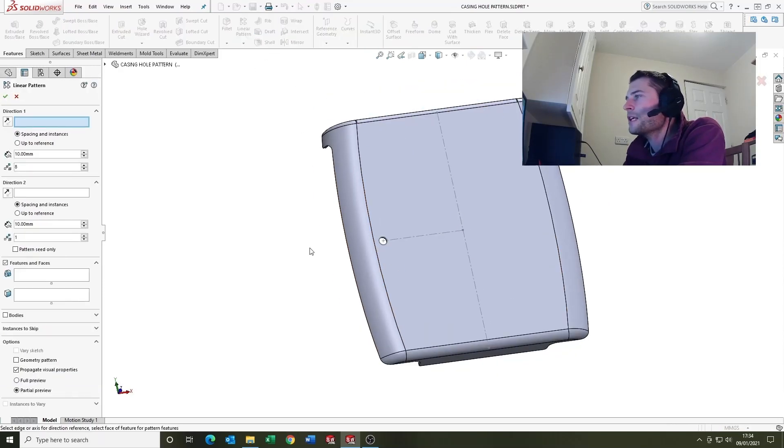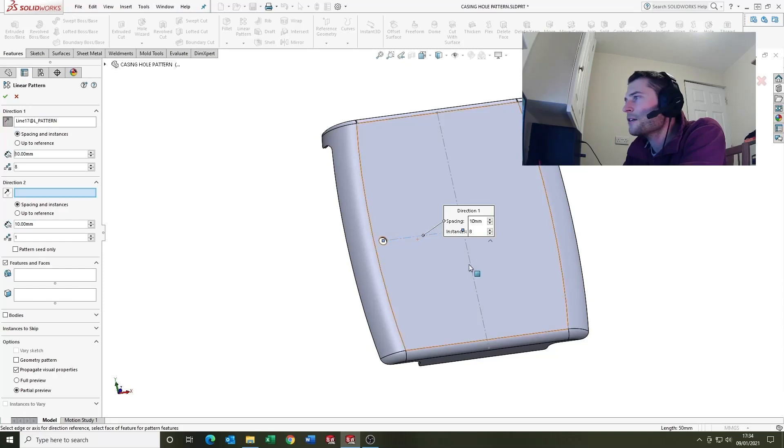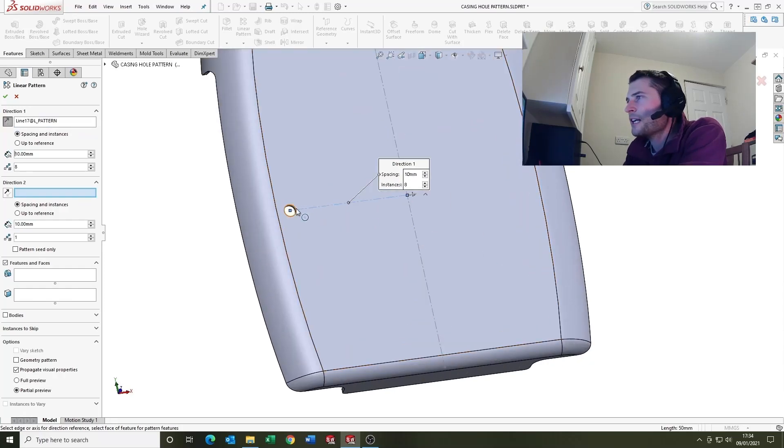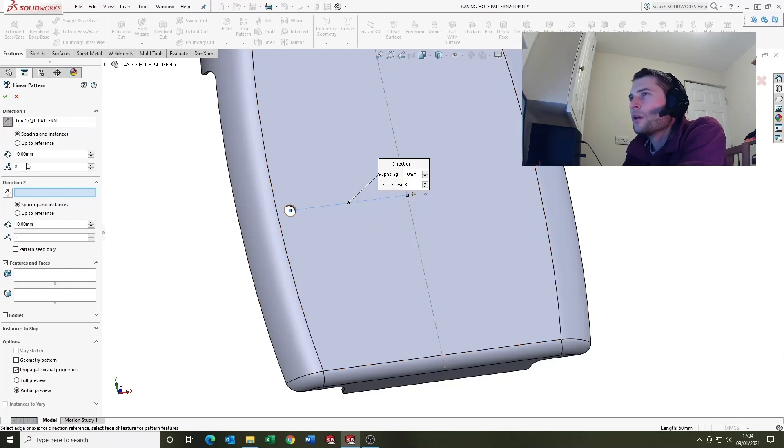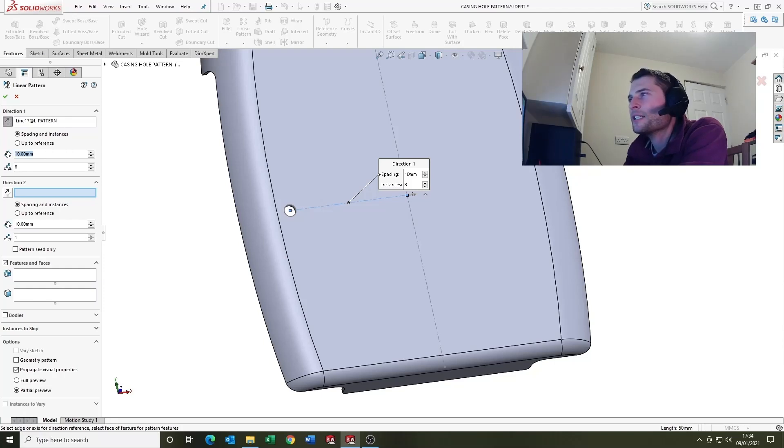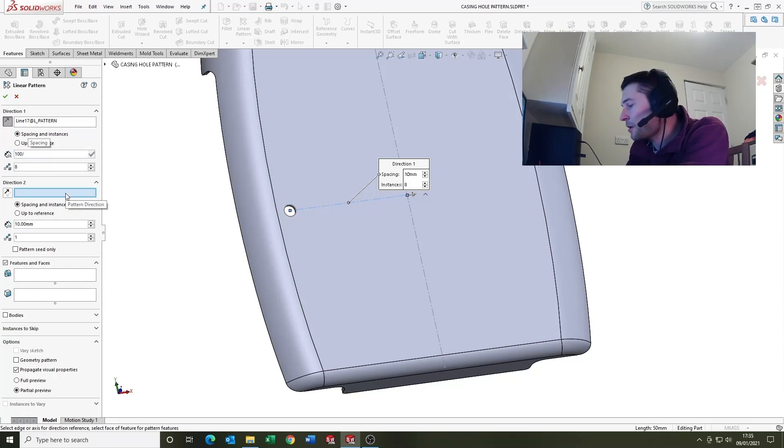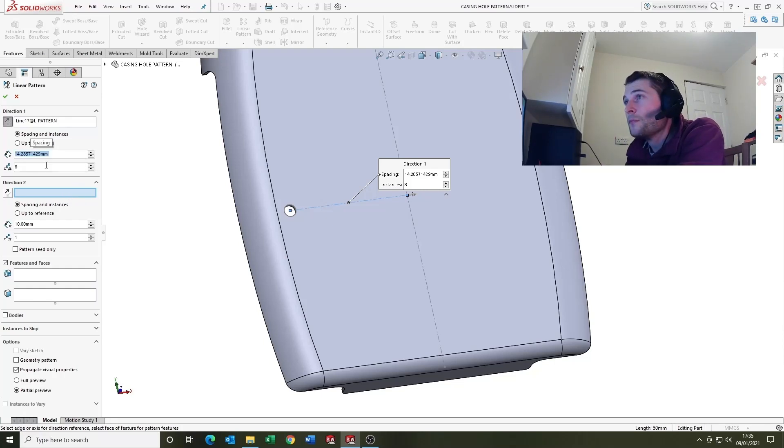So come into linear pattern at the top here, come in, first thing it's asking for direction one. So I'm going to select our sketch which is telling SOLIDWORKS that we want it to pattern in this direction, direction one. This is the spacing so 10mm, yeah I'm happy with that, but actually what I'm going to say is if I've set this sketch up at 50, I'm going to put it at 100 and I'm going to divide it by 7 and SOLIDWORKS has worked that out for the equal spacings.